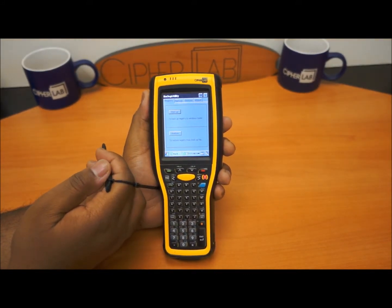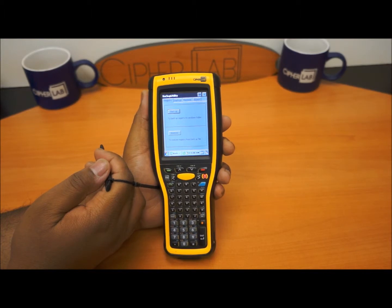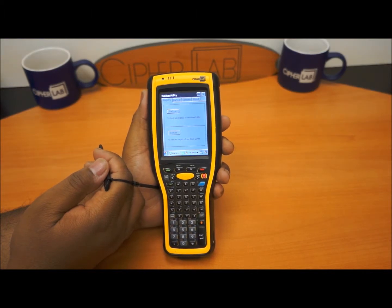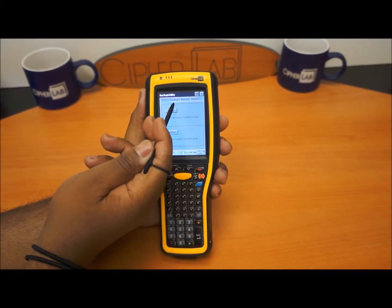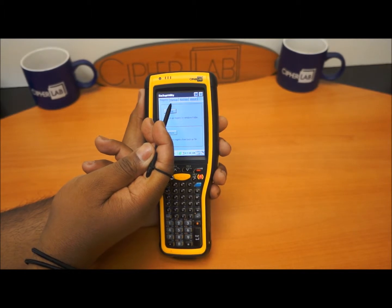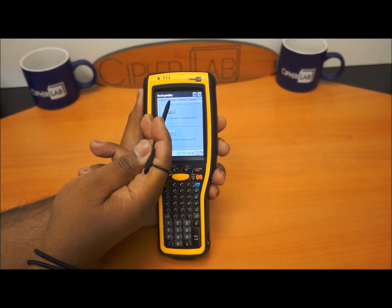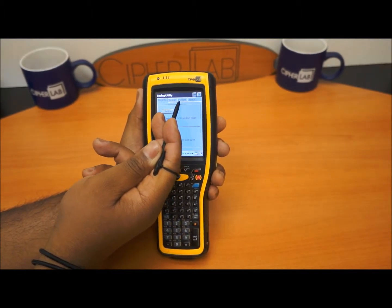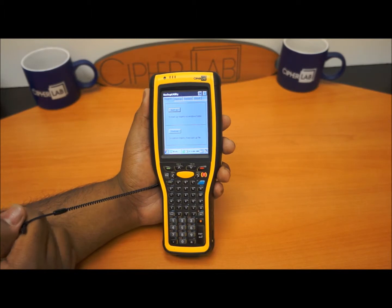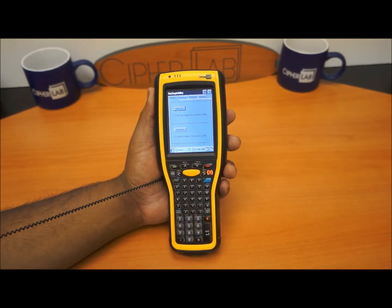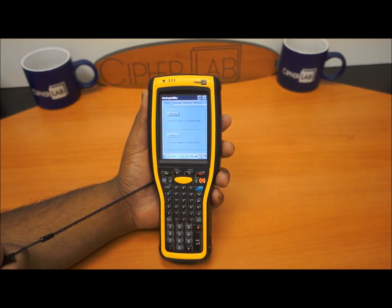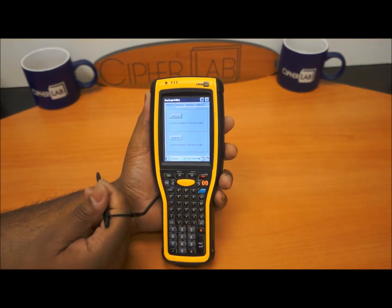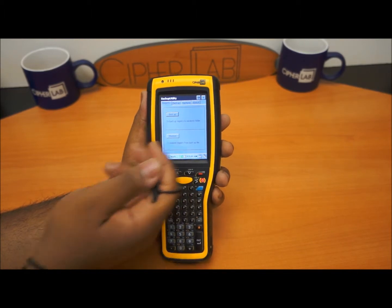In our backup utility, you're able to backup and restore your registry. You can backup the system once you have it set the way you like, and restore it to different devices. So it can be more of a cloning tool for you.